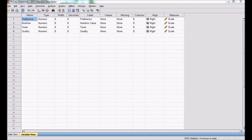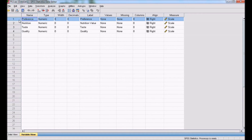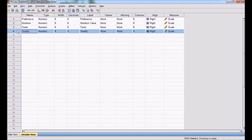In this session, I will be concentrating on executing partial least-square regression using SPSS. For this purpose, I have taken one example where preference of food is being determined by three independent variables: nutrition, taste, and quality. Preference is the dependent variable, and nutrition, taste, and quality of food are the independent variables. I want to do partial least-square regression to predict the impact of the three independent variables on the dependent variable of preference.